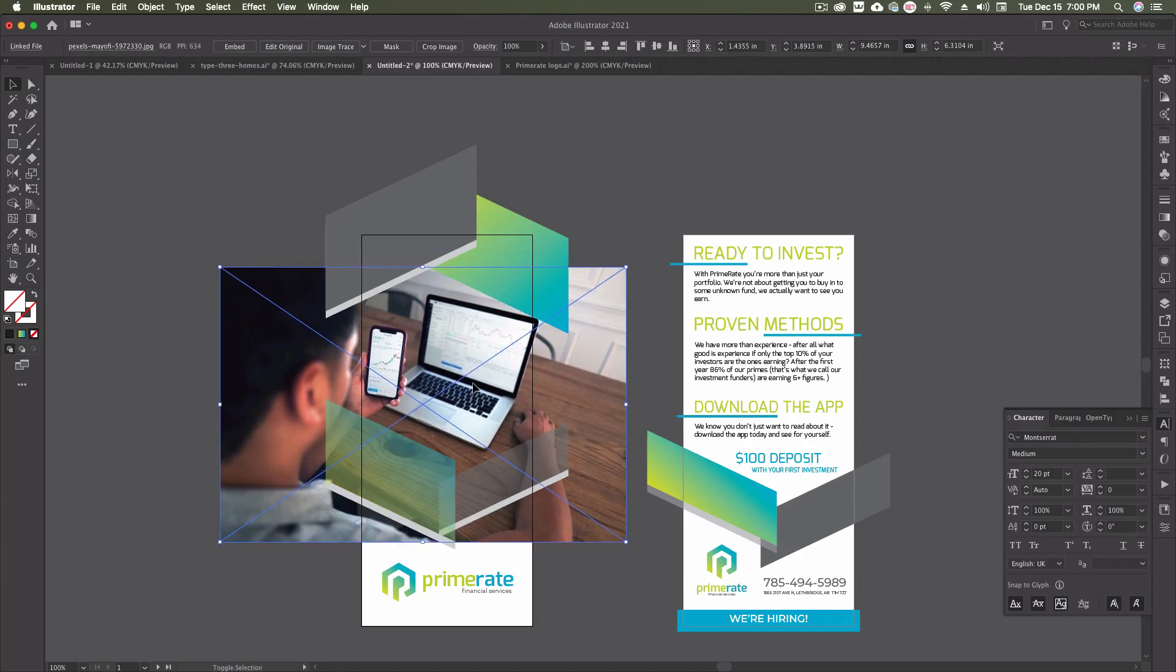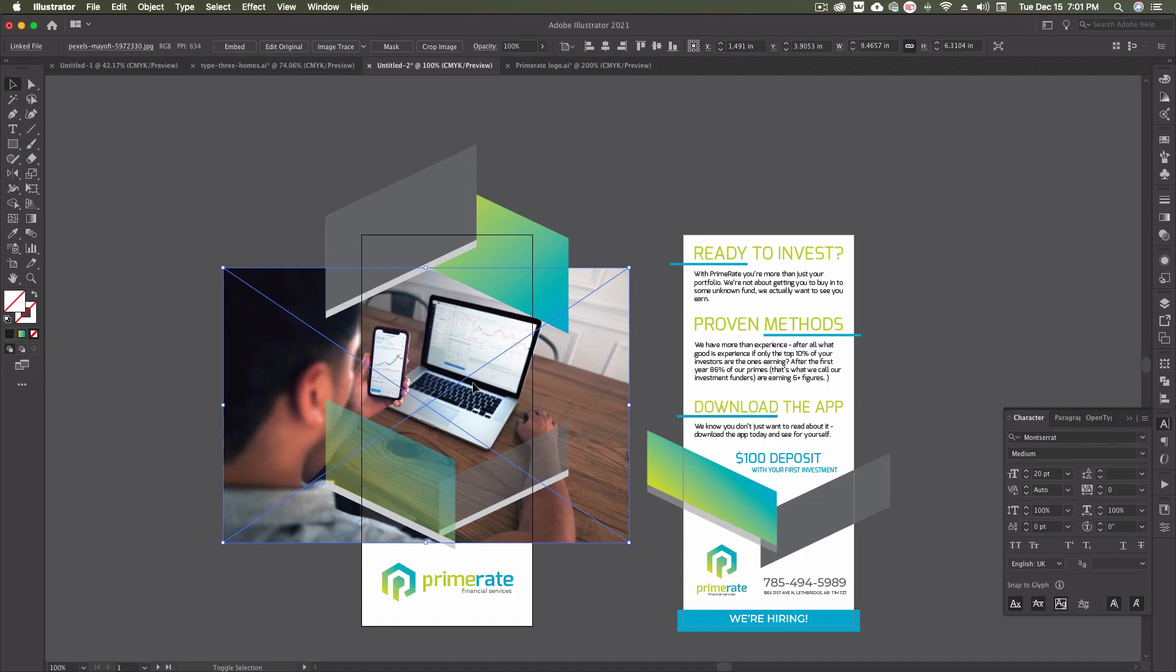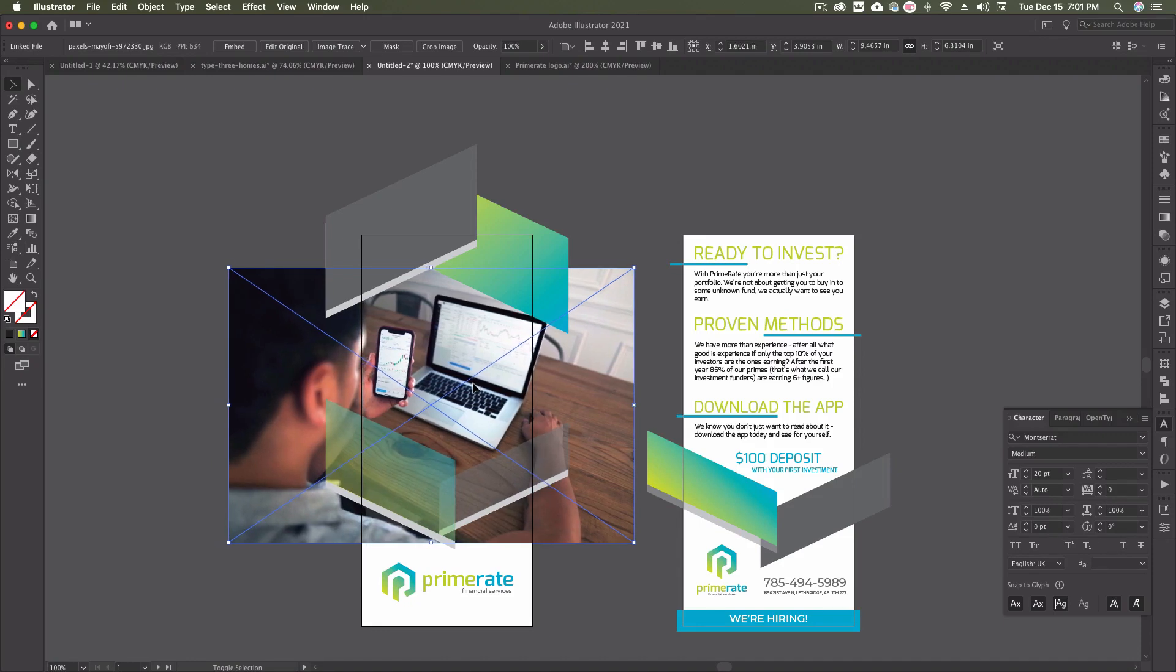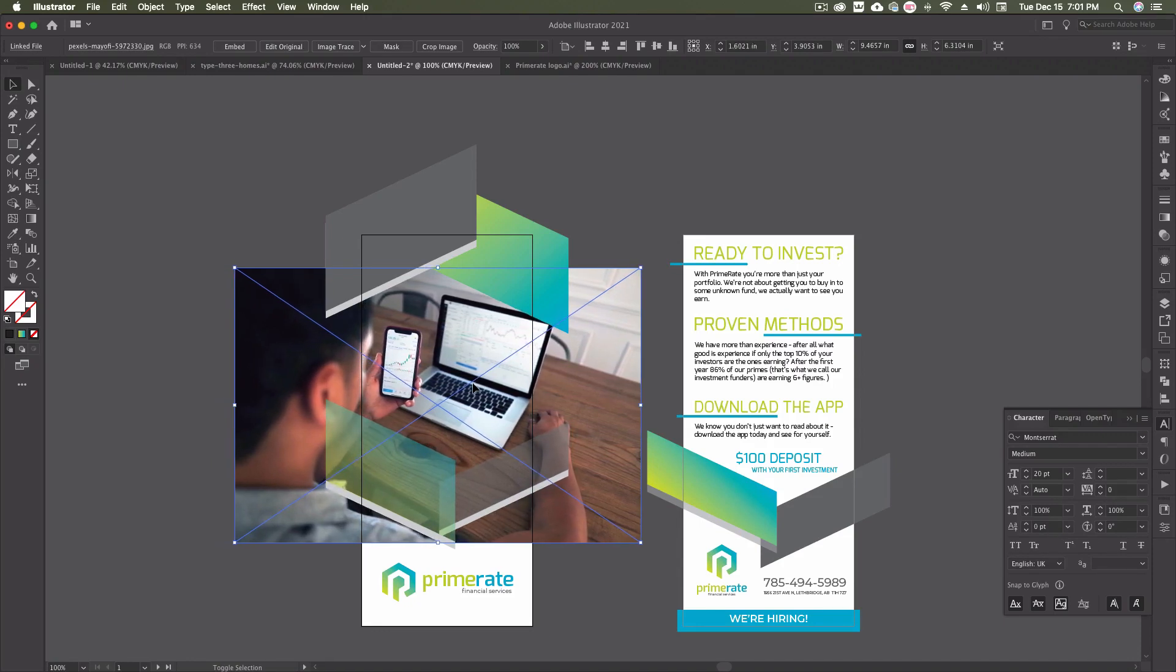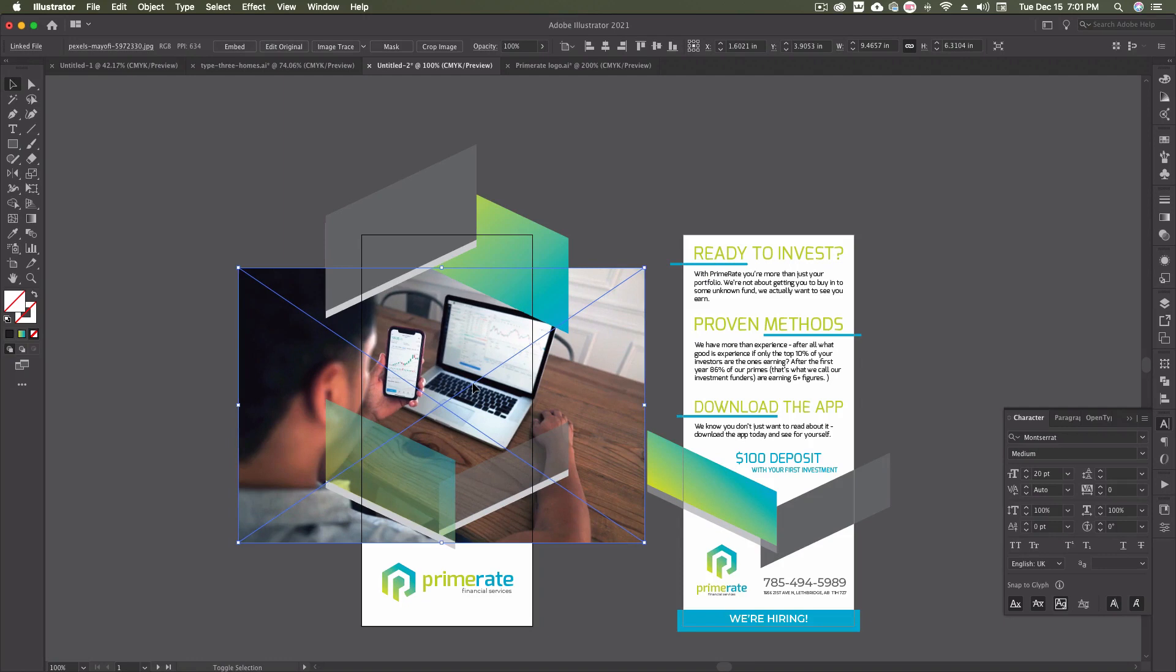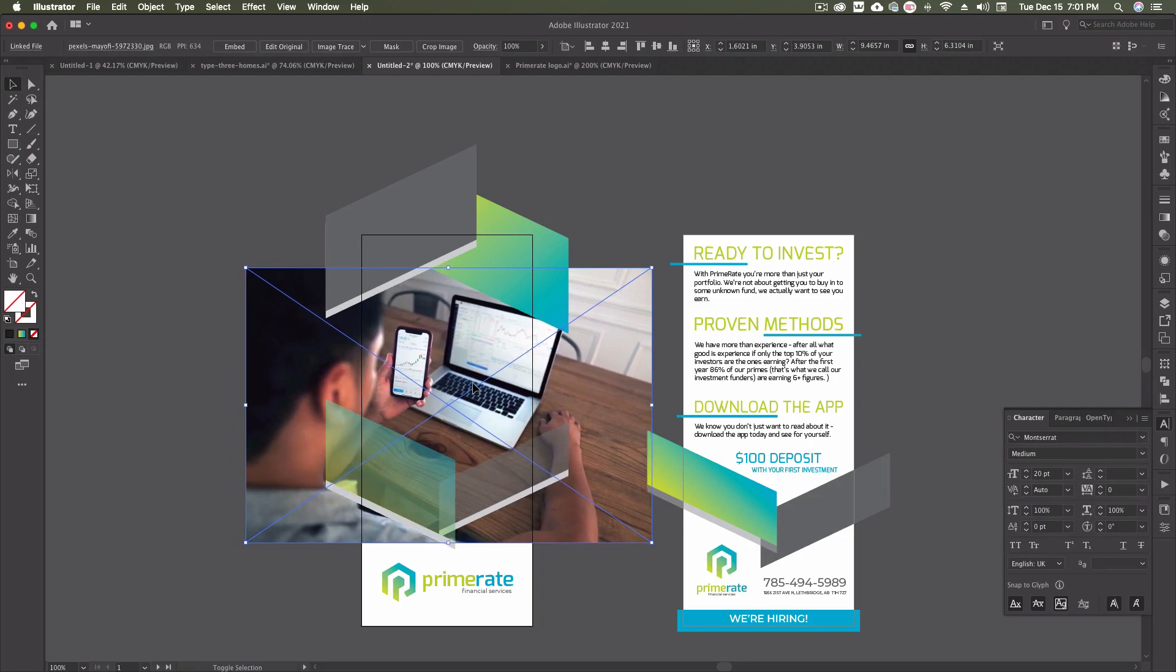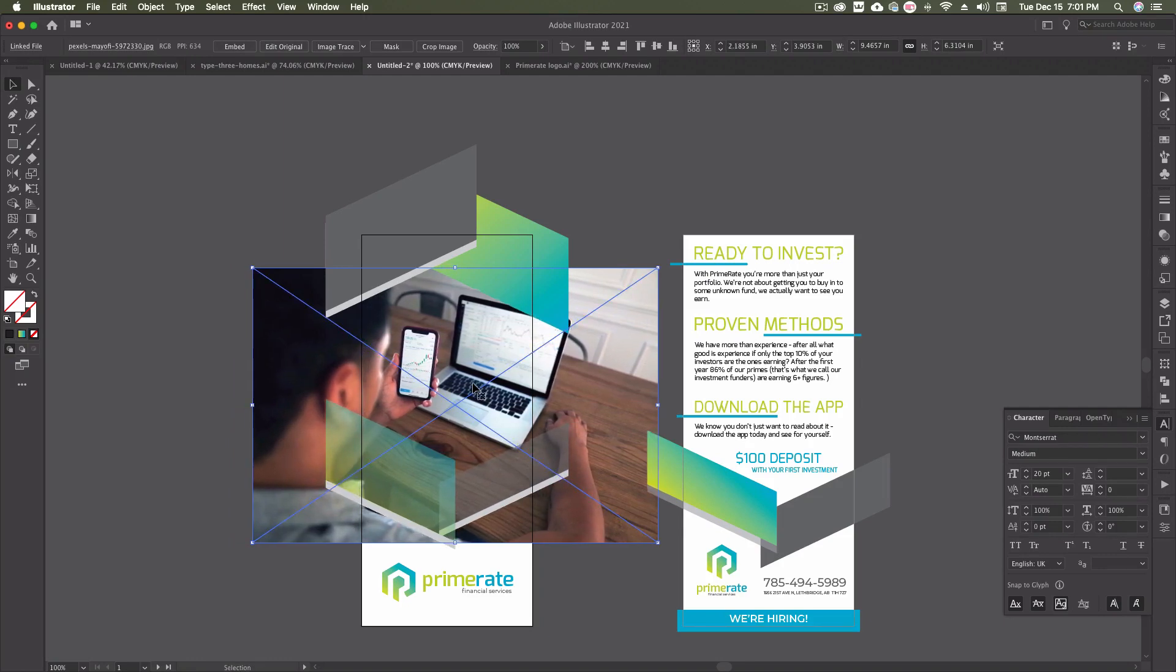So now I have my mask. This is the shape that I'm going to use. So I'm going to drag my image back over and get it kind of roughly placed. I want it down a little bit more.